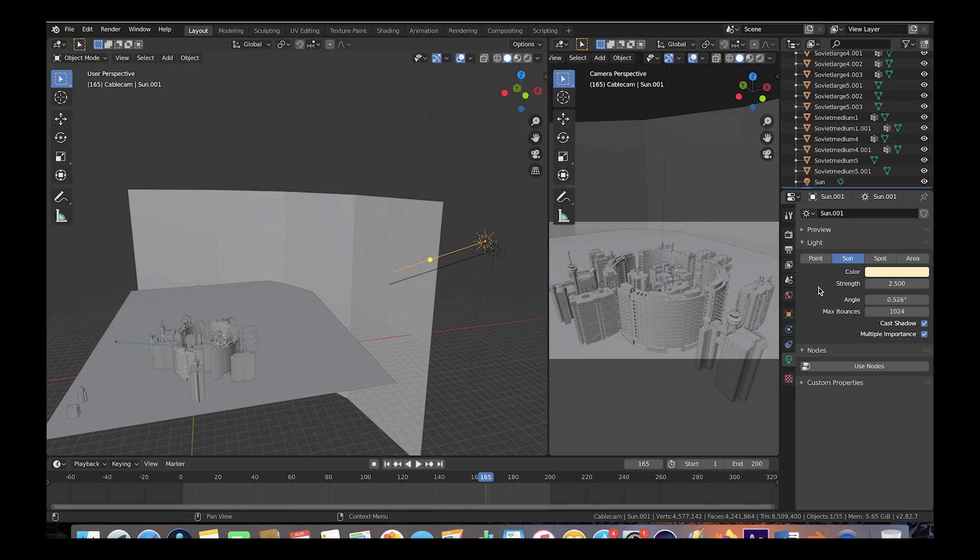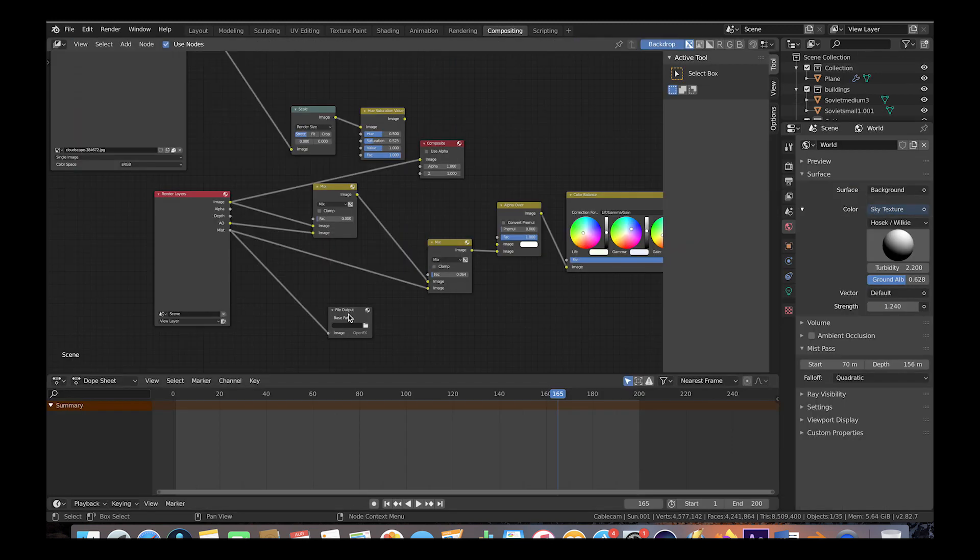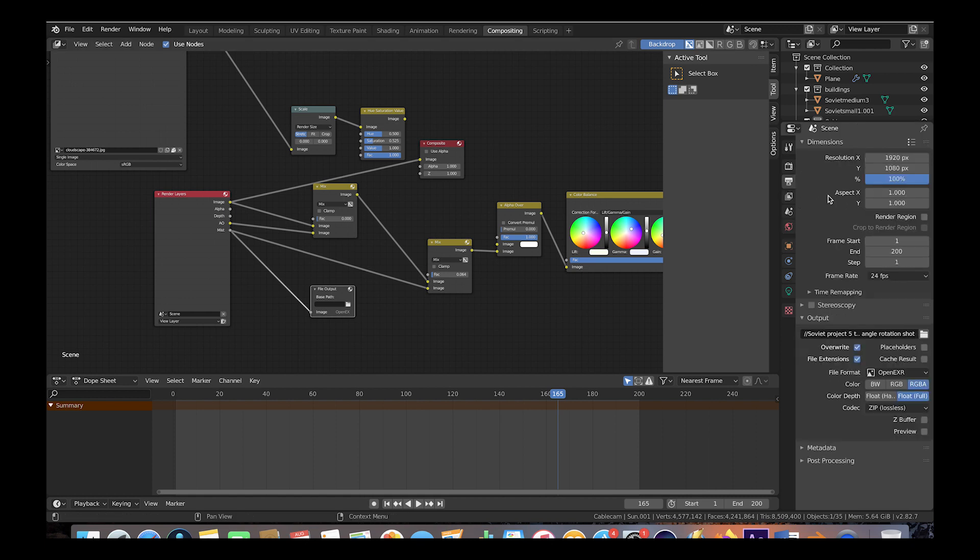In our layer tab we've exported both a combined beauty pass and a mist pass for compositing. In the compositing tab we've exported the file output for our mist pass, and then our composite combined beauty pass will be exported here in the output settings wherever we choose it to be in the OpenEXR file format at 1080p resolution and 4D samples.